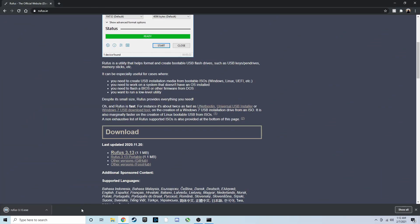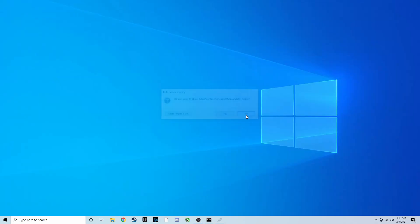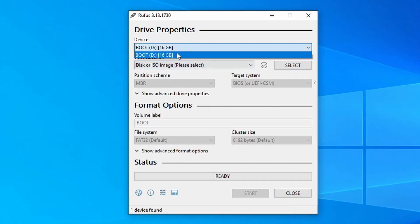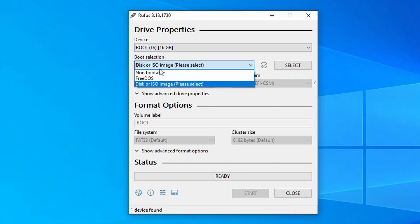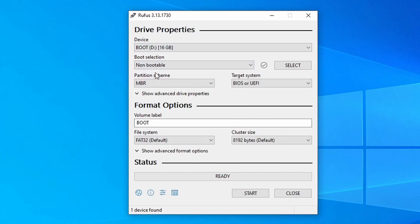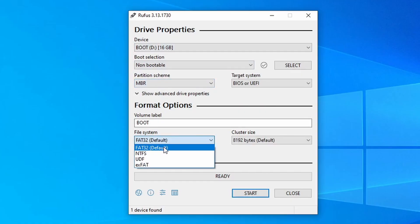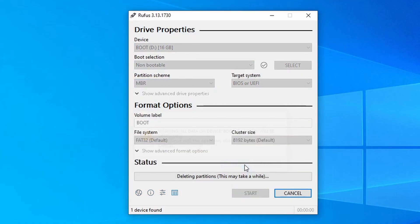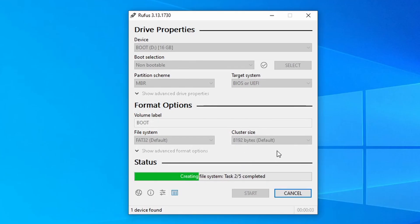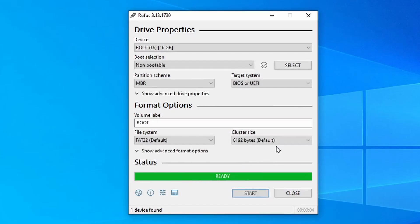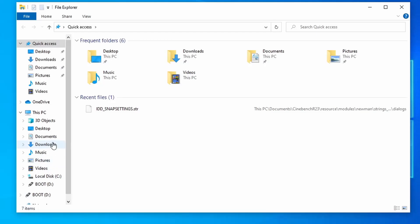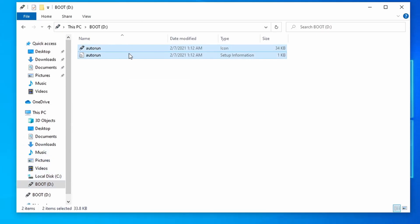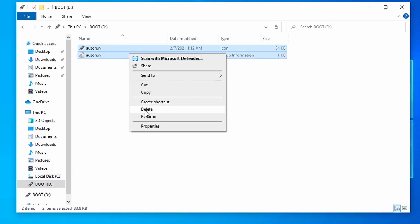While that's downloading, we'll need to prep our USB and format it in order to get it ready for the installer. Download Rufus from the link in the description below. When you open it, select the USB drive that you're going to make the installer on, and change the boot selection to non-bootable. Change the file system to FAT32, and then start. We won't actually be using Rufus for anything other than formatting our drive.